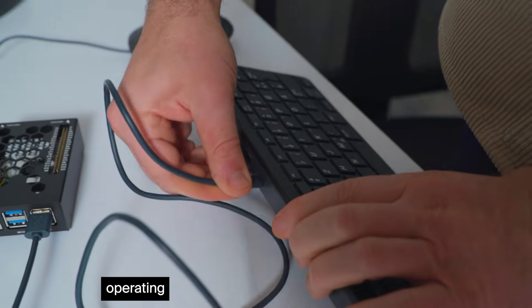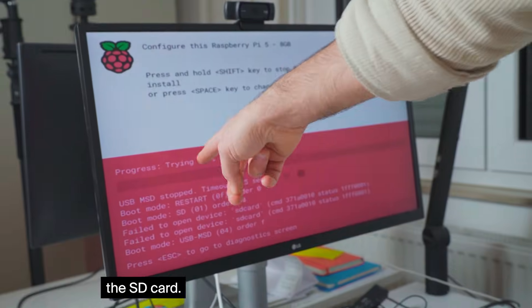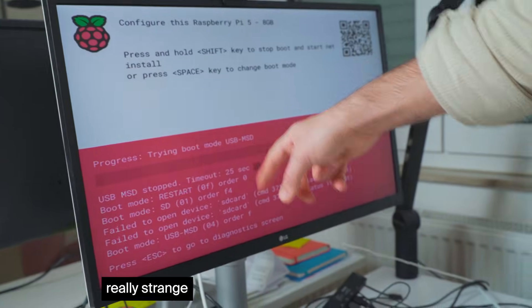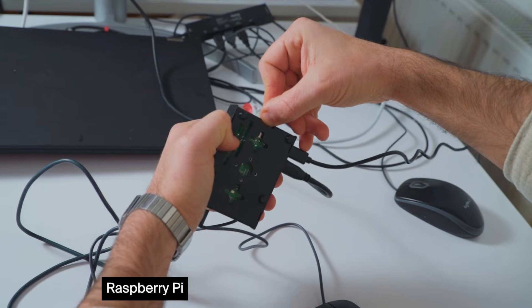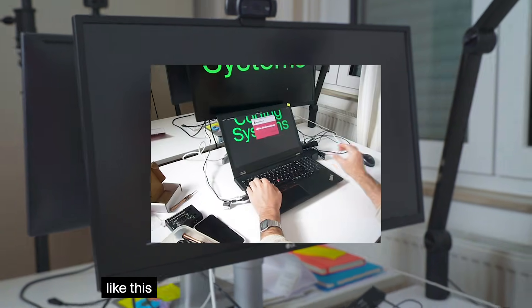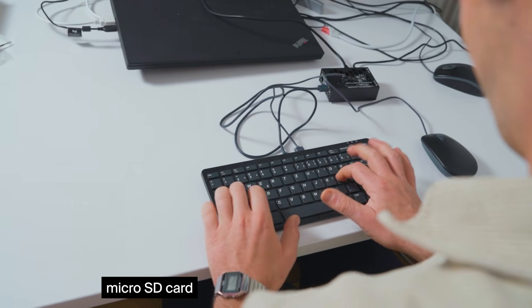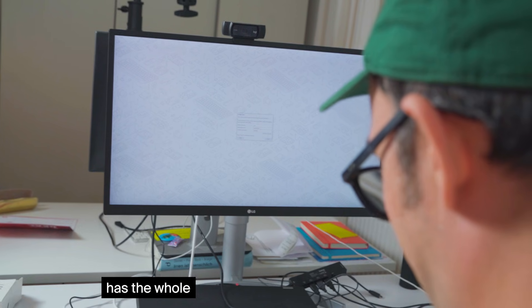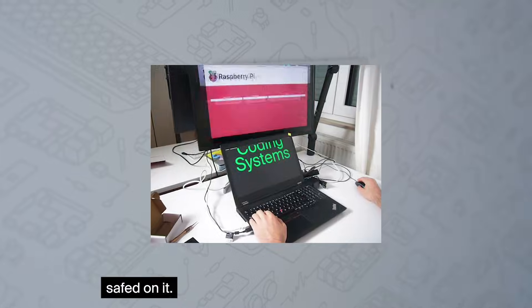I just installed that operating system to the SD card and this is really strange because a Raspberry Pi doesn't have a real hard drive, it works from an SD card. This really tiny micro SD card has the whole operating system saved on it.